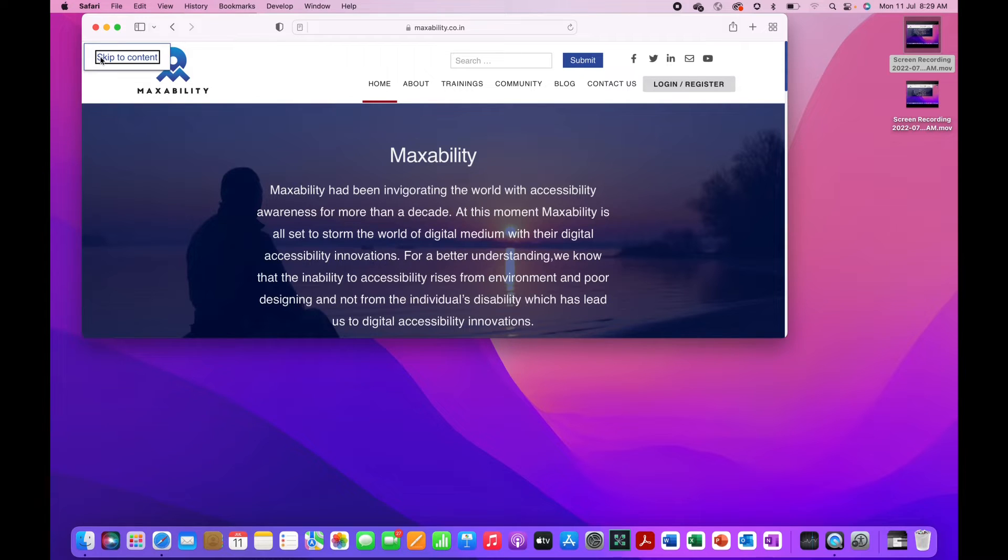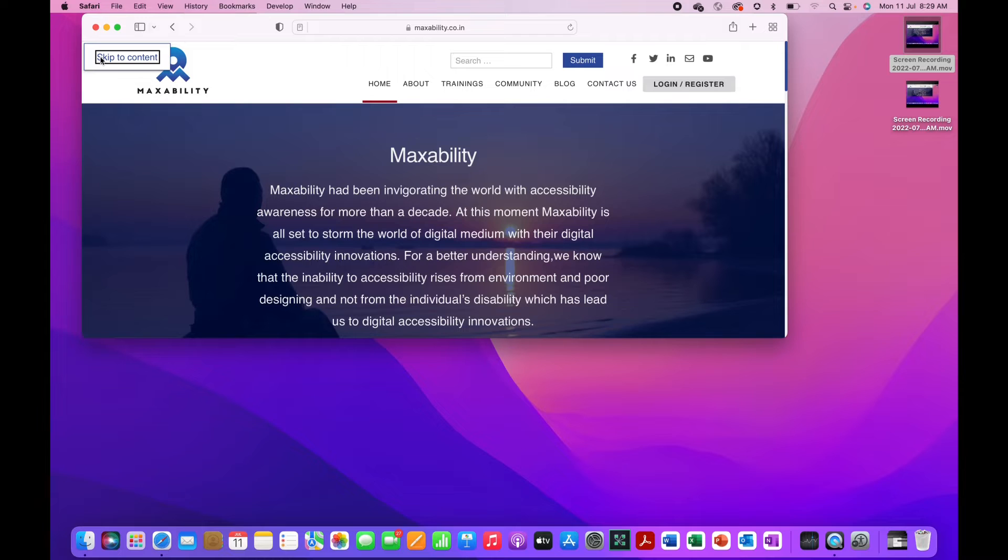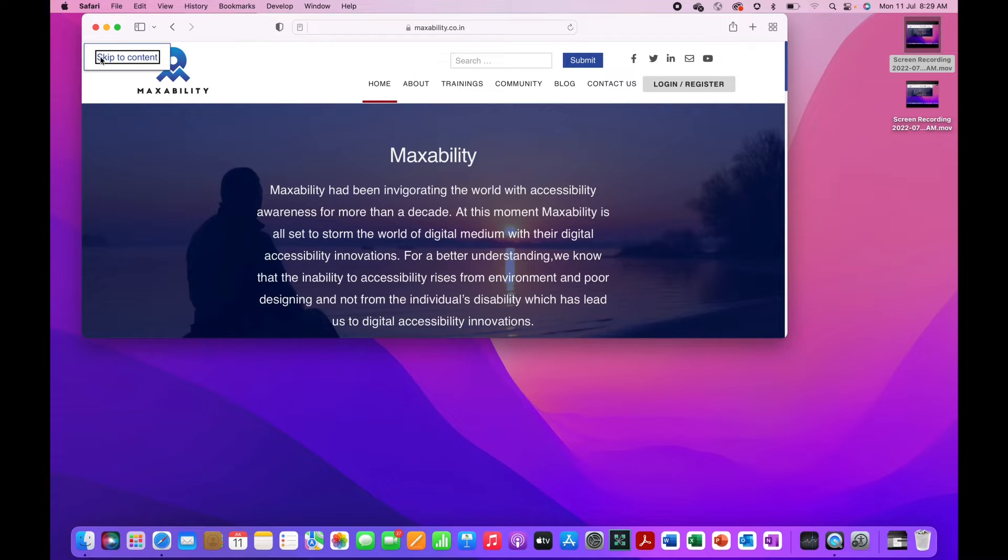Now the usual navigation method of a screen reader user is to find the first heading or the main heading of the page whenever they come onto the page to directly jump onto the main content region.